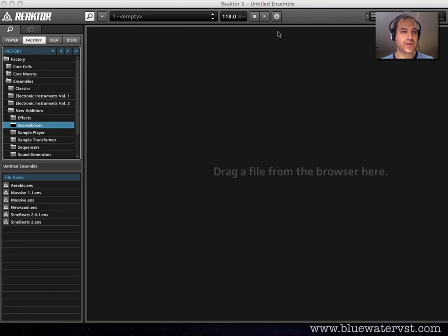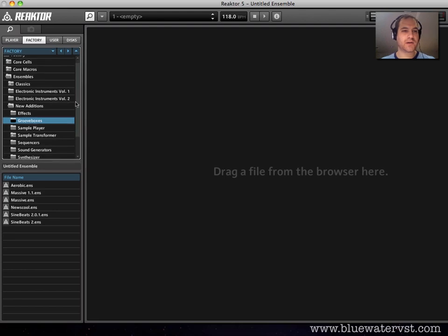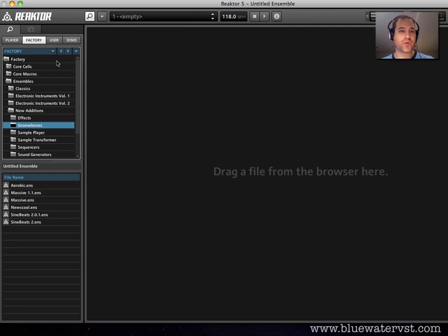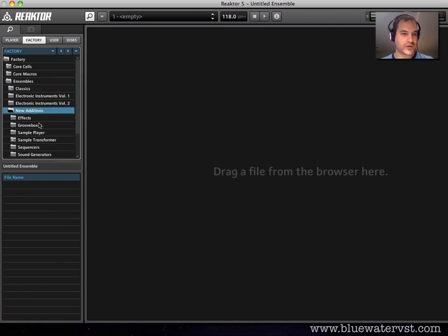But first things first. In the New School series that I did, a couple people wrote in and said they don't even know where to find this thing. So let's start with that. I'm using Reactor 5.6, which is their most recent update, and in this version it's under Factory Content, Ensembles, New Editions, and Grooveboxes.